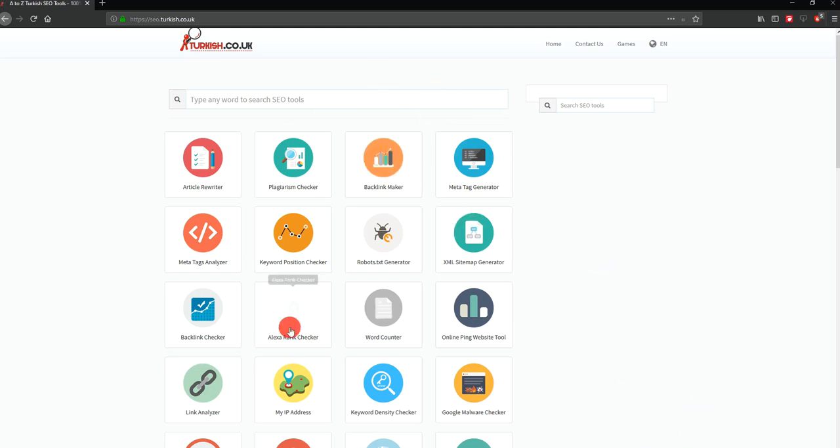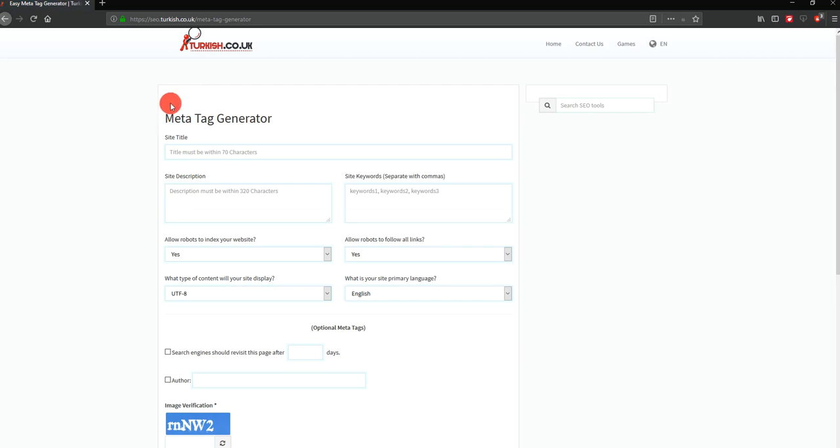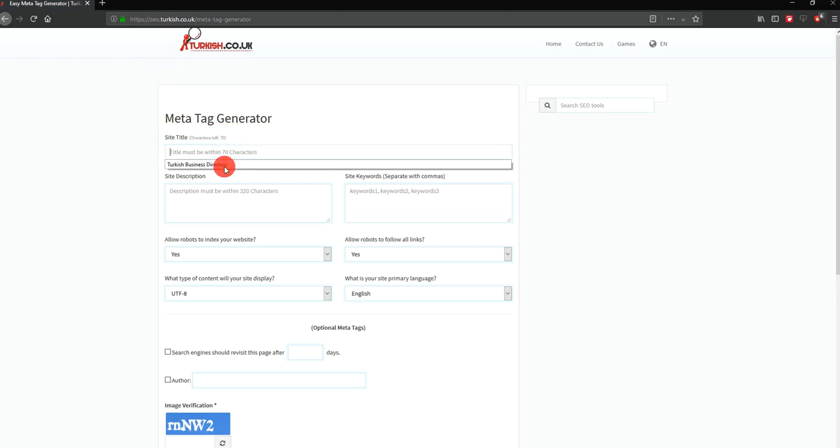Hi again guys, today I will show you how to use metatag for your website. So we go to the turkish.co.uk website, which is a subtitle search engine optimizer. We go to the metatag generation and type it in.